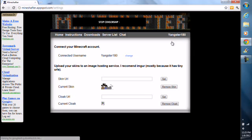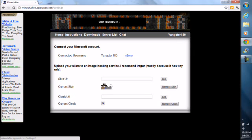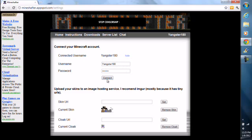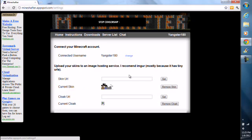Now hover over your name and change your connected username and password. The username and password you use is your Minecraft.